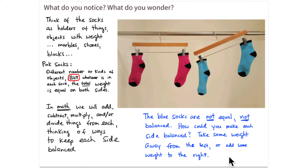This is the idea we're going to come back to again and again as we solve equations: whatever we do to one side of the equation, we do to the other side of the equation, to keep the equation balanced and keep both expressions equal to each other.